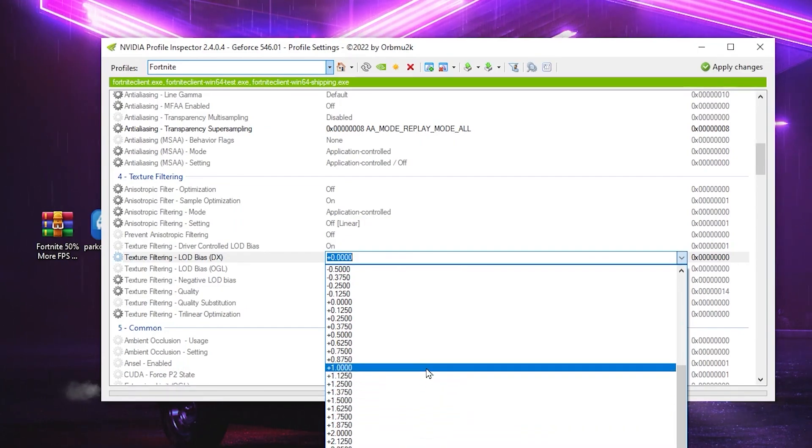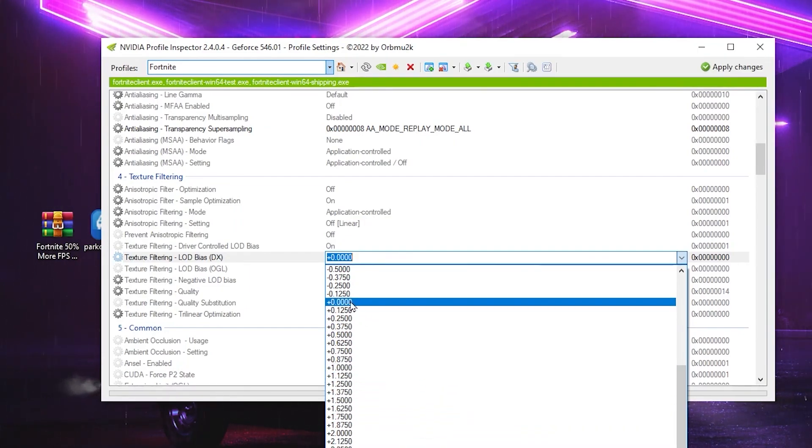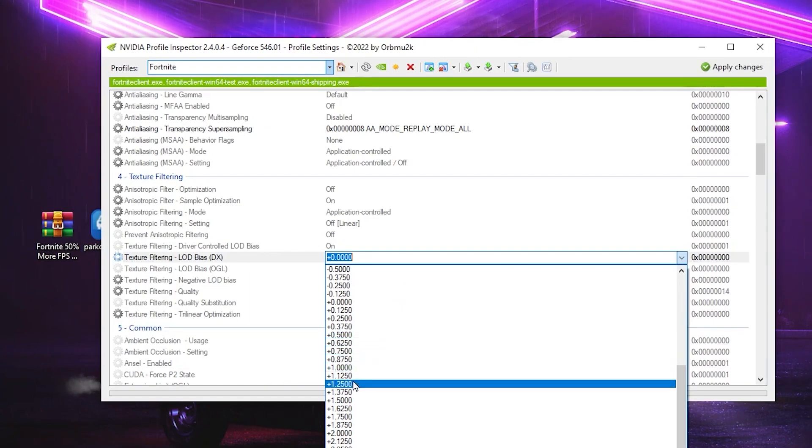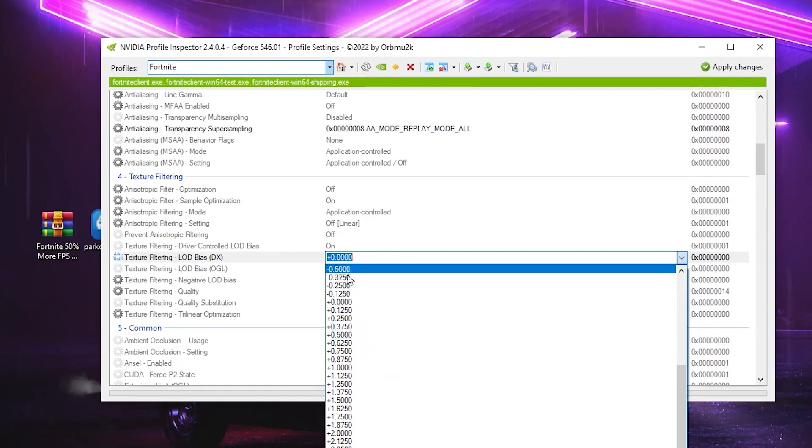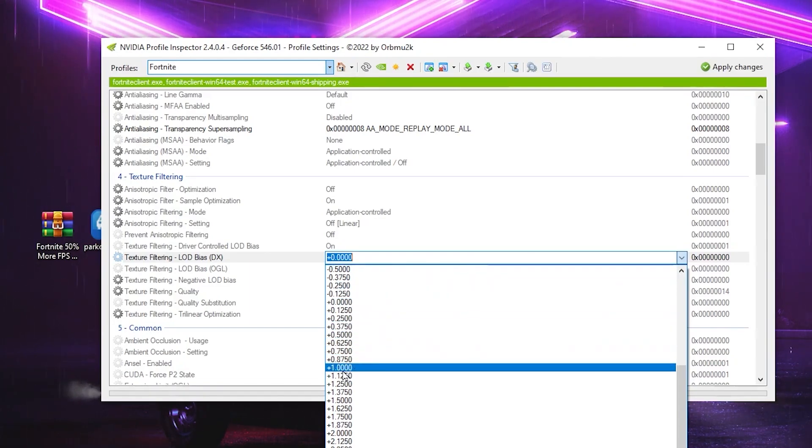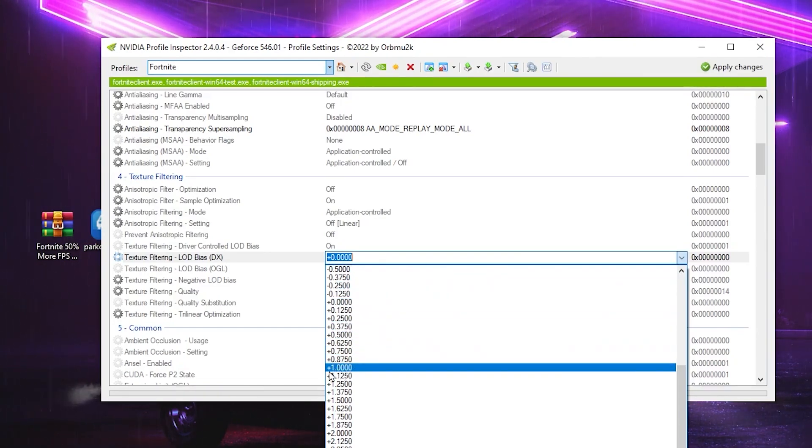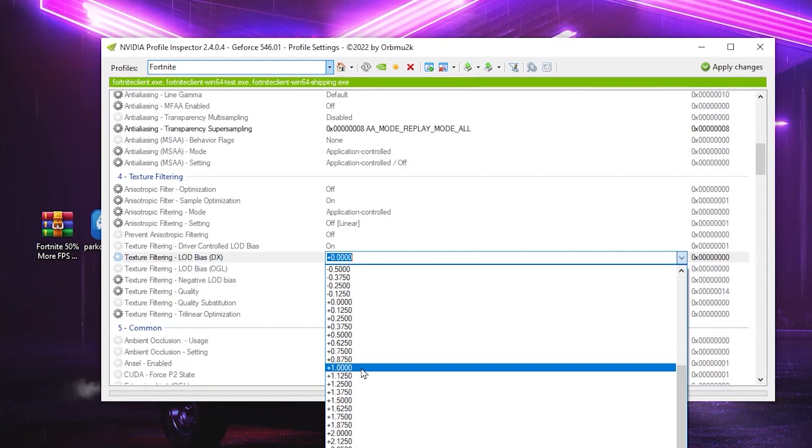And if you decrease this value, that will give you slightly lower FPS. The default value is 0. If you just increase this value, you will get more FPS. And if you decrease this value, you will get lower FPS. So therefore, I suggest you to use it according to your PC. If you have a mid-end PC, I suggest you to go with plus 1.000.